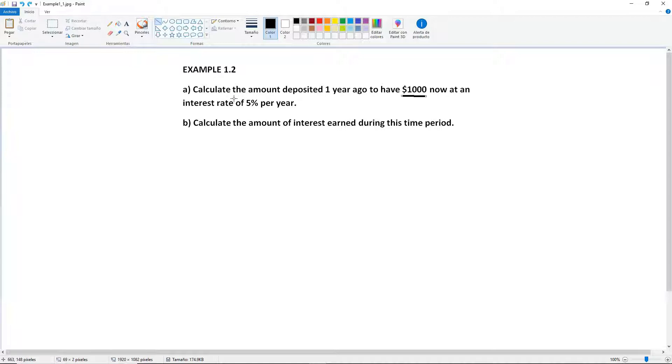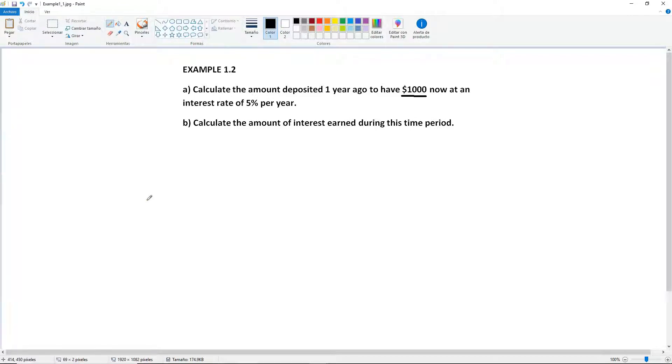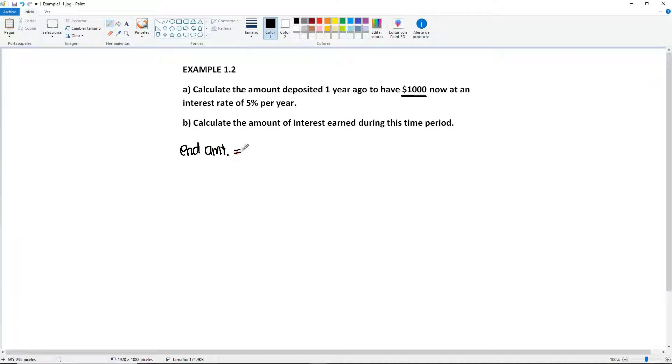we actually see that everything started one year ago. And that now is actually the future. So therefore, these $1,000 now are going to be the end amount. So we're going to put it right here as end amount equal to $1,000.